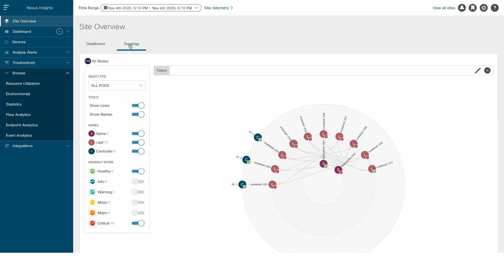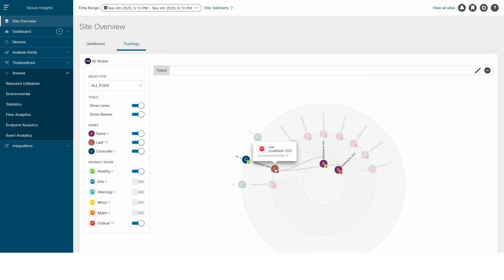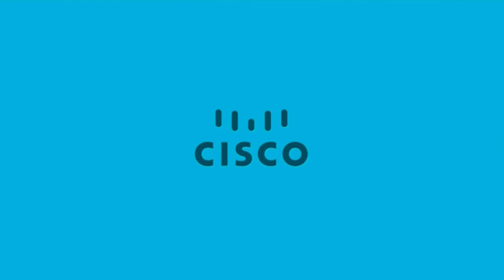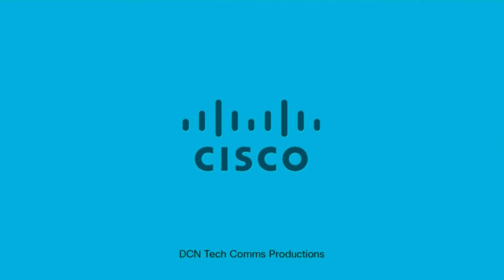The topology view for both ACI and NXOS is now generally available. These are just a few of the new features offered in Cisco Nexus Insights 5.0. Thank you for watching.